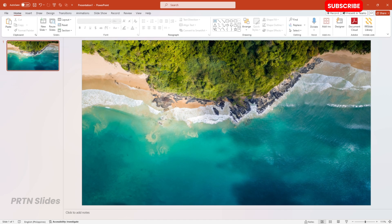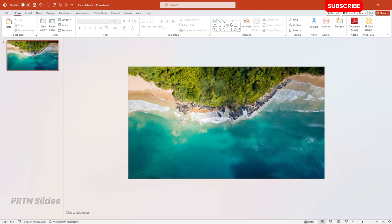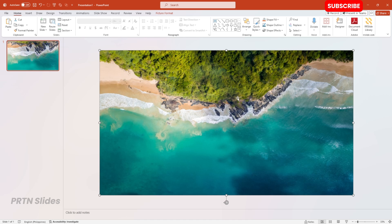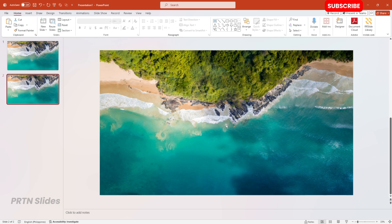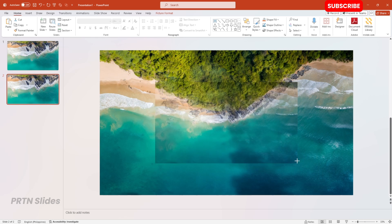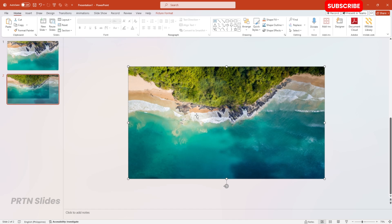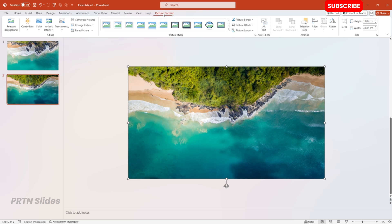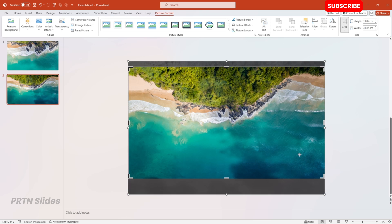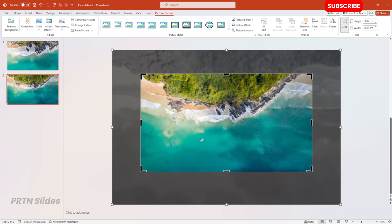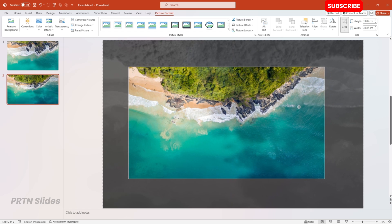We will enlarge this photo very, very large, just like that. After that, we will duplicate this slide by selecting Ctrl D. On our second slide, we will bring it back to its original position or original size, and we will crop it again. Go to Picture Format and hit Crop, and enlarge the photo a little bit, just like that. Then move it right over here.